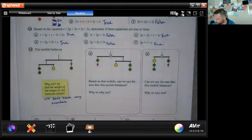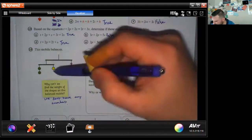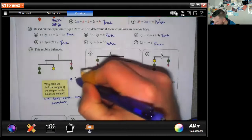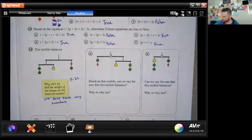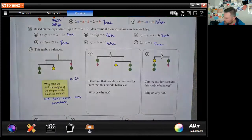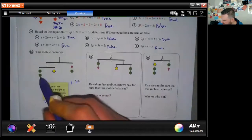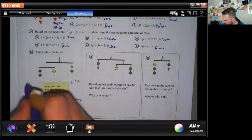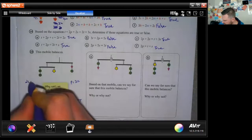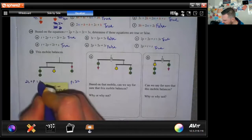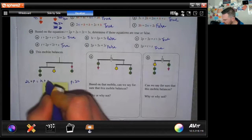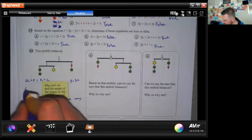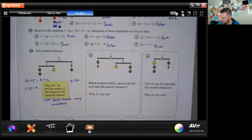We know that a pentagon equals two circles. We also know that a pentagon plus two circles equals a kite plus a circle. So: two circles plus a pentagon equals a kite plus a circle.